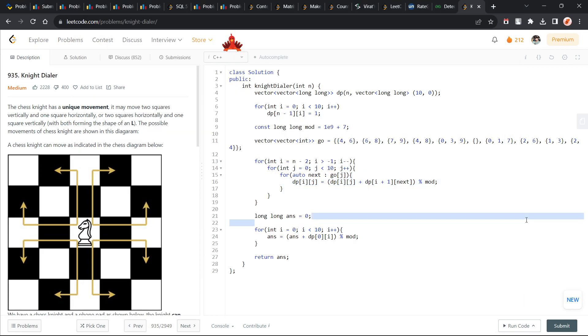Hello everyone, I hope you are doing well. In this video we are going to discuss a LeetCode problem today and today's problem is Knight Dialer and it is going to be a medium level problem.